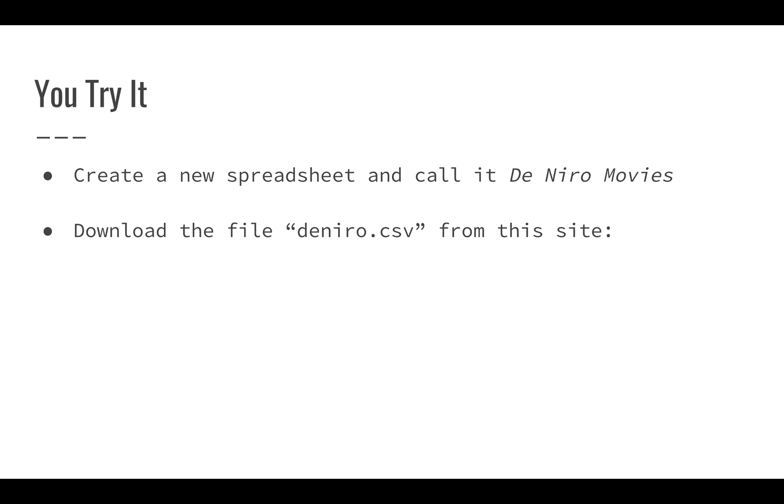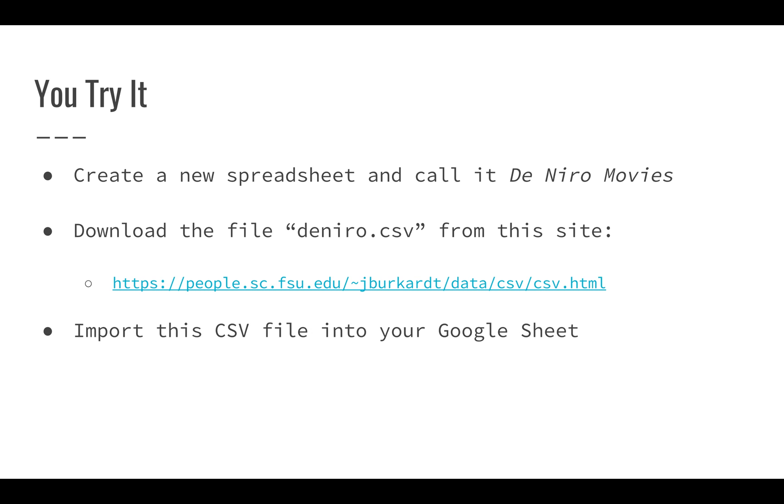We're going to download the file deniro.csv from this site and I'll link that in the description of the video. You're going to import this CSV file into your Google Sheet.